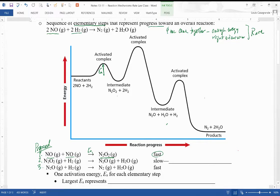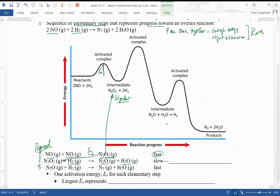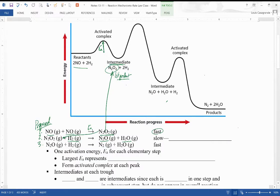Activation energy one represents the energy to get from the reactants up to that first activated complex — it's a relatively short activation energy. In the next step, the N₂O₂ that was just created is going to react with one of the hydrogen molecules to make NO₂ and H₂O. The N₂O₂ exists in a trough on the energy diagram — this is like a first product, but it doesn't stick around for very long because it itself becomes a reactant. It is called an intermediate.